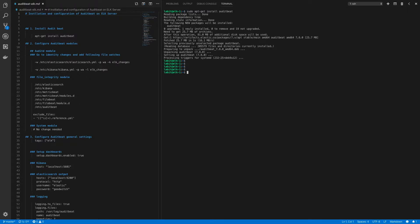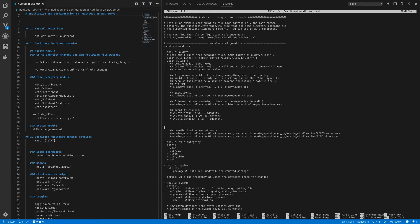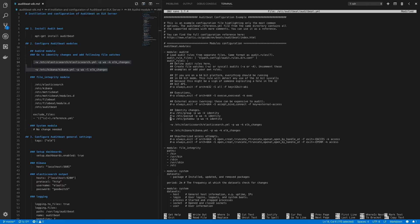After auditbeat is installed, open the configuration file: sudo nano /etc/auditbeat/auditbeat.yaml. First we'll configure the auditd module. There's a section called identity changes with file watch rules for files such as group, passwd, and gshadow. We can uncomment those or add a custom rule to watch our Elasticsearch and Kibana configuration files. The rule syntax is: -w path/to/elasticsearch.yaml -p wa -k elk_changes. Let's copy these two rules, paste them in, and also enable the existing rules.